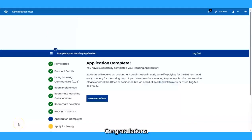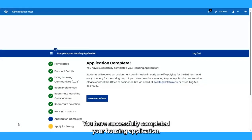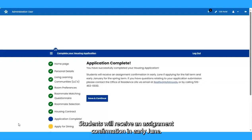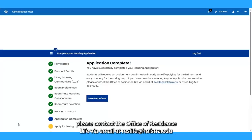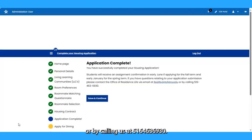Congratulations, you have successfully completed your housing application. Students will receive an assignment confirmation in early June. If you have any questions regarding the application submission, please contact the Office of Residence Life via email at reslife@hofstra.edu or by calling 463-6930.